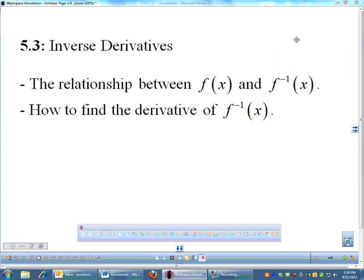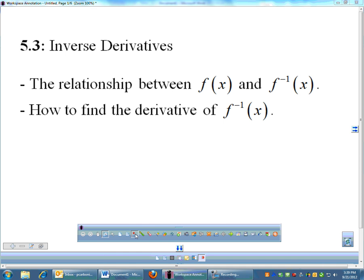Skipping back forward to chapter 5, we're going to talk about inverse derivatives. This is kind of the bane of students. When the AP exam rolls around, people get really tripped up on inverse derivatives. First, we're just going to talk about the relationship between f and f inverse, and how to find the derivative of f inverse.